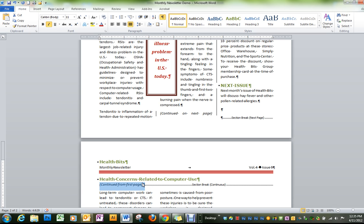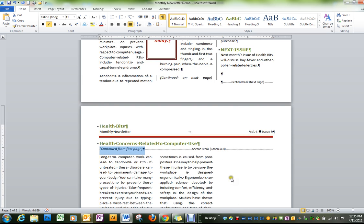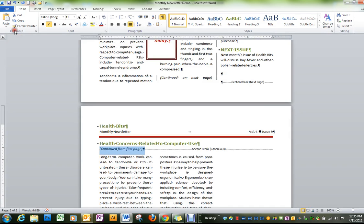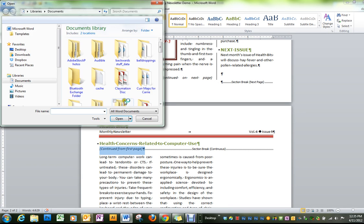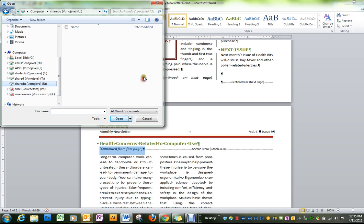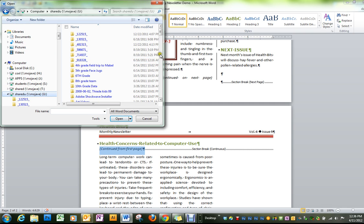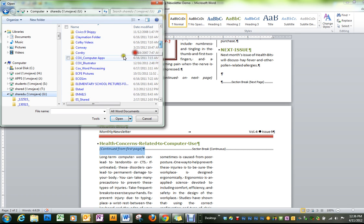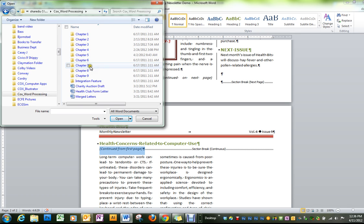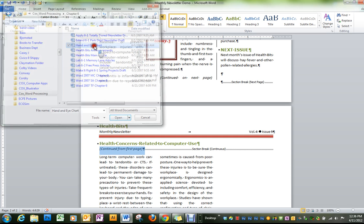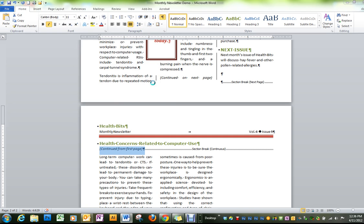And we're going to bring in a document or copy something else from Word. In order to do this, we're just going to open up this other document and it will be on your shared U drive in Cox Word Processing. This is chapter 6 and it's called the High End Hand and Eye Chart. I'll get this right.